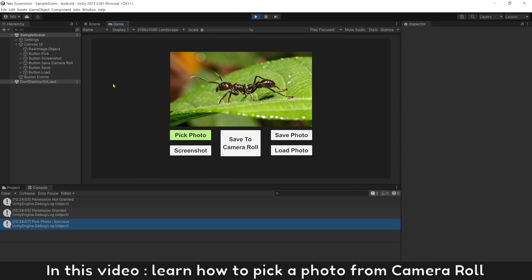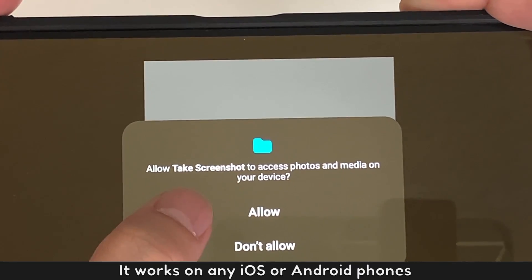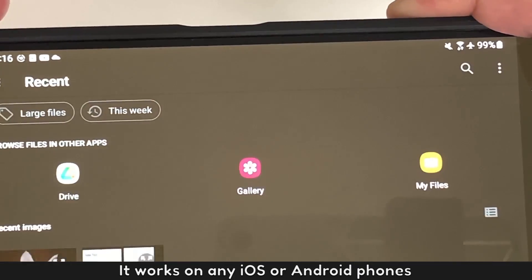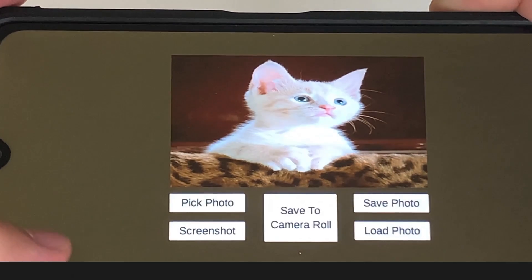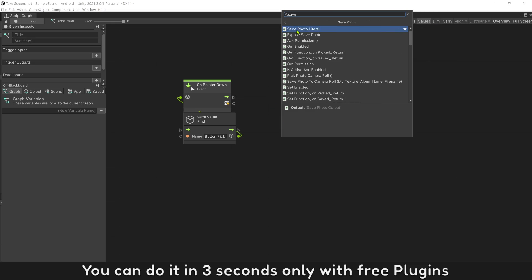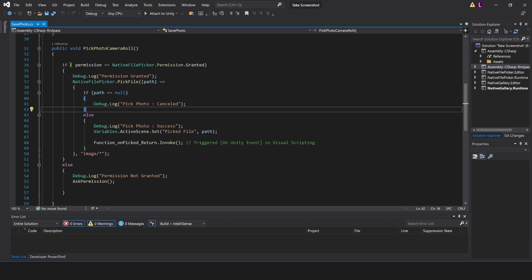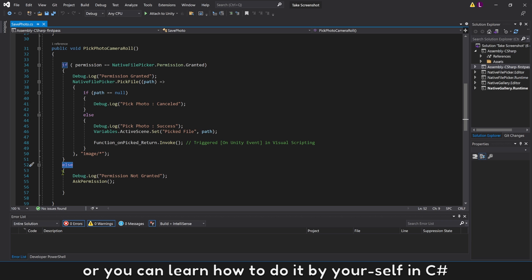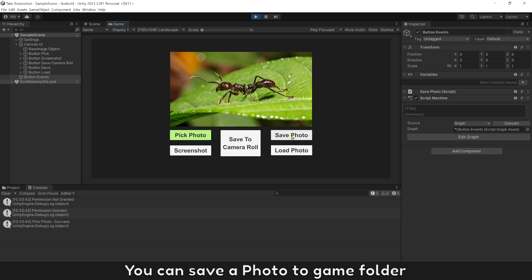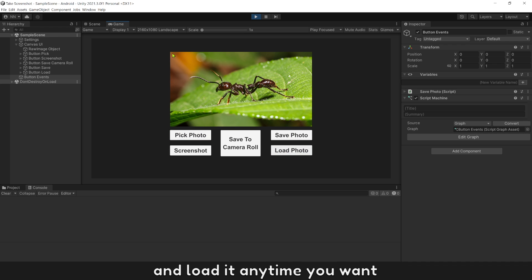In this video, learn how to pick a photo from Camera Roll. It works on any iOS or Android phones. You can do it in 3 seconds only with free plugins, or you can learn how to do it yourself in C Sharp. You can save a photo to the game folder and load it anytime you want.